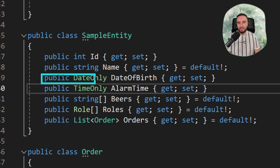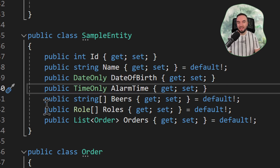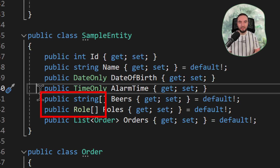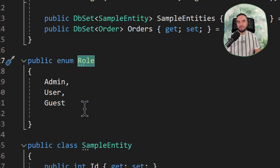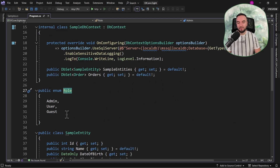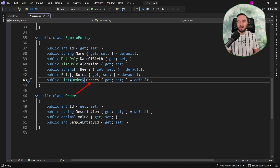Then we have two date-time and time-only properties, which previously have not been supported. Also in this class, we have two primitive collections, which are a string array and a role array. Role is nothing else but an enum defined here in our code. And then the sample entity definition also refers to the order class, which will be handled as it was previously — this definition will just create a foreign key in the database.